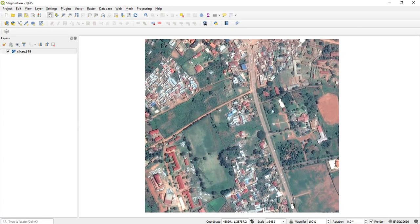I can see a road — actually there are many roads. I can see buildings, I can see a beach. Depending on the features in your image or whatever you want to extract, you create new shapefiles.